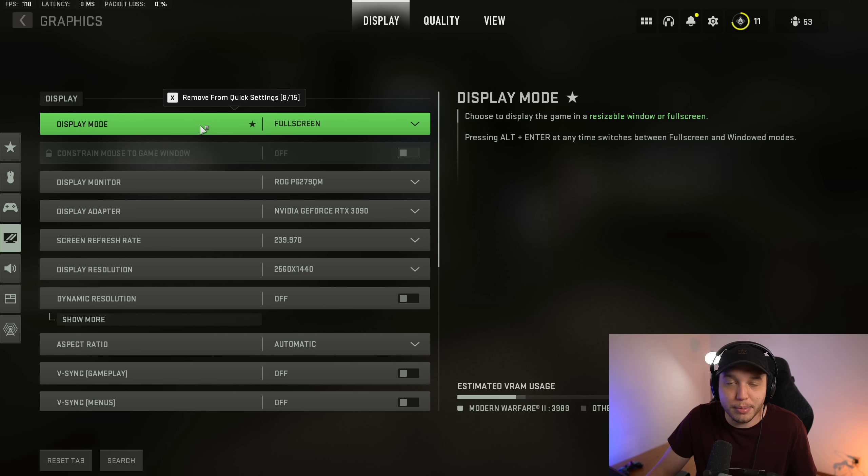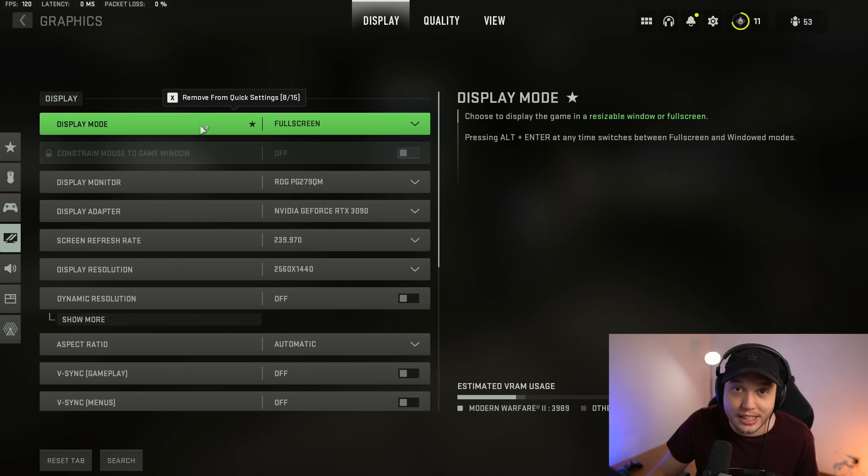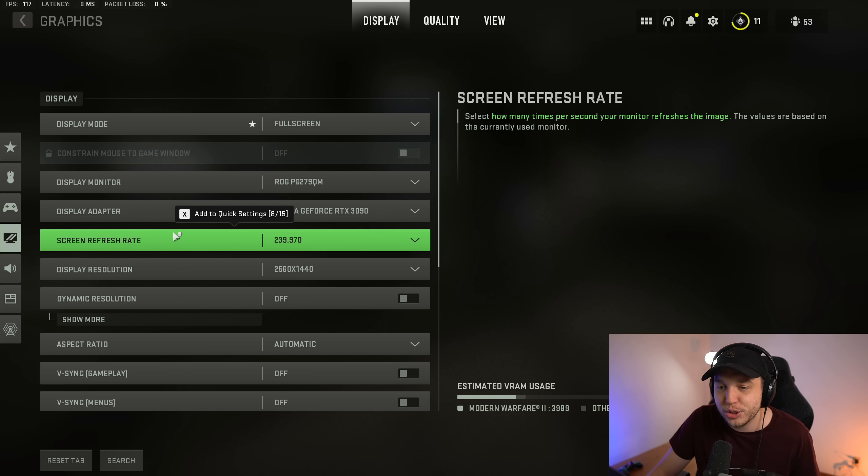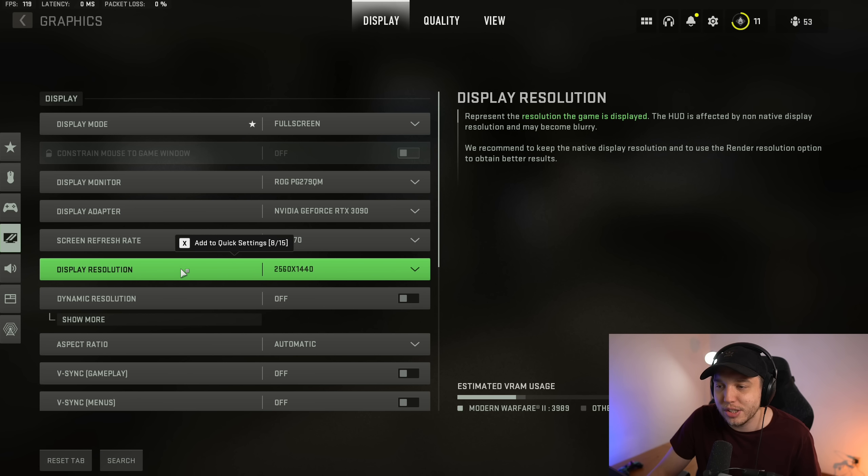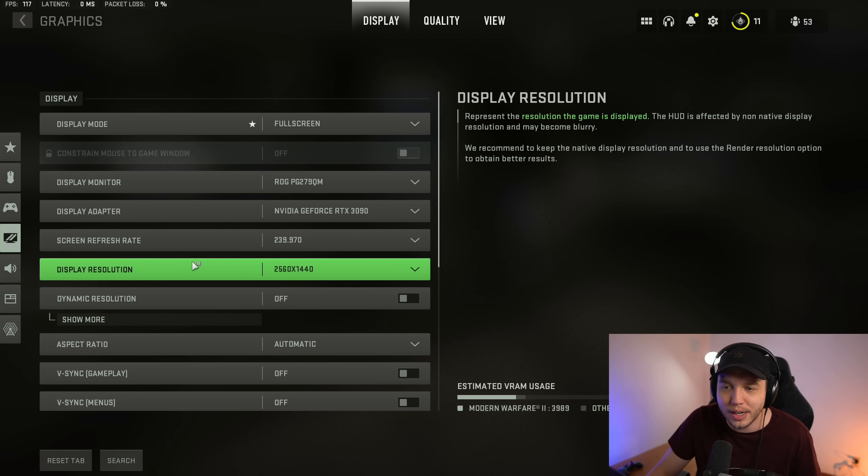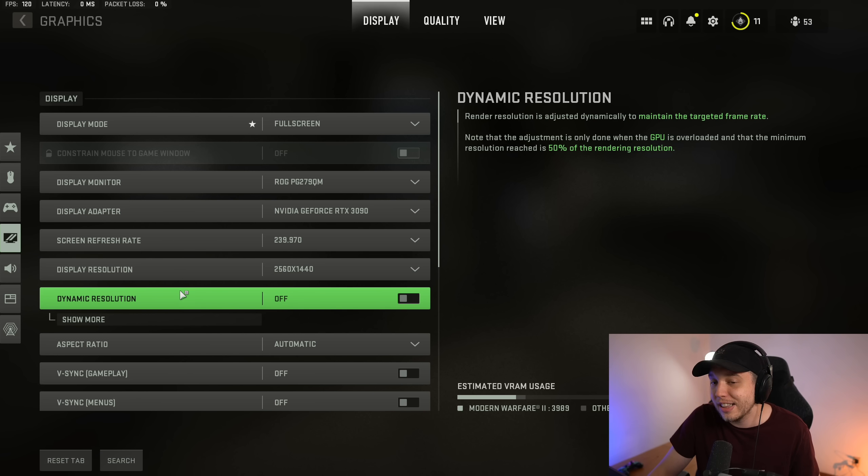Starting here, under Display Mode, we're playing in fullscreen. As I always tell you guys, fullscreen gives you the least amount of input lag possible. Then screen refresh rate and display resolution, make sure both of these are set correctly. Otherwise you're not going to be getting the most out of your monitor. Then dynamic resolution, you want this off.